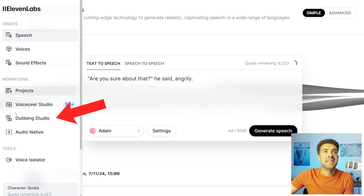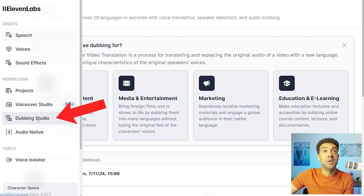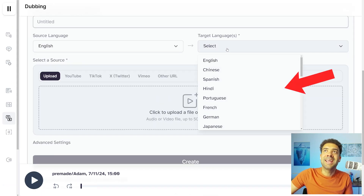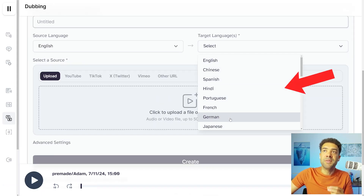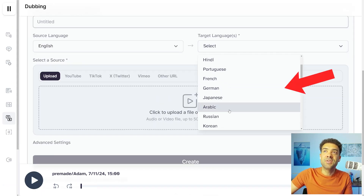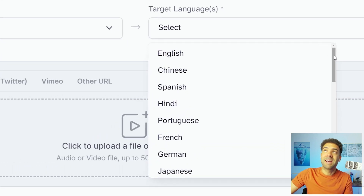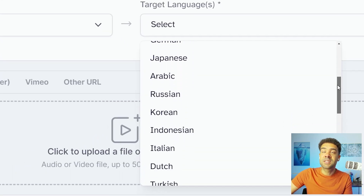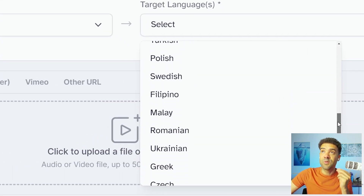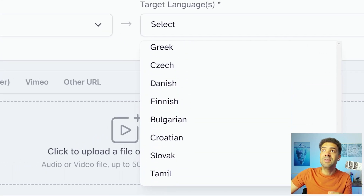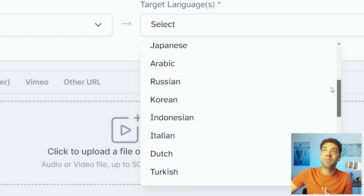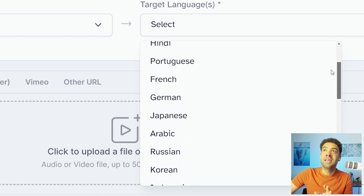We're just going to click down here into the Dubbing Studio, add a video and tell ElevenLabs what language we want that video translated into. And ElevenLabs is going to translate the voice — not the subtitles, the actual voice in the video — to any of these languages that you can see here.